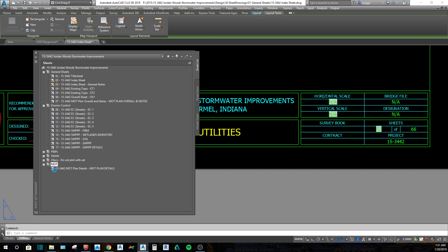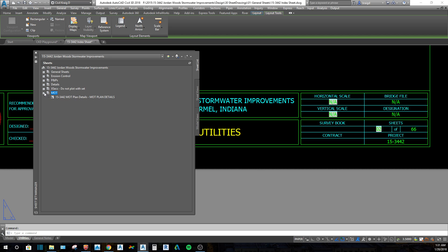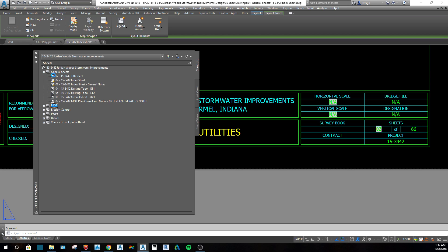If you want to move that subset and layout, it's best to minimize the subsets first. I'm going to drop it up between General Sheets and Erosion Control, let go, and it shows a black line where it's going to fall. And now you have it there.